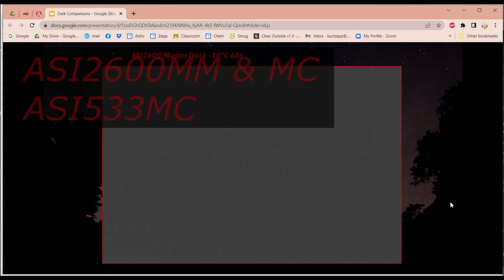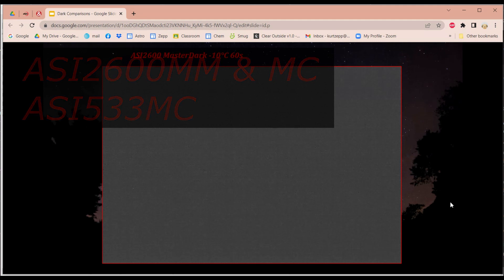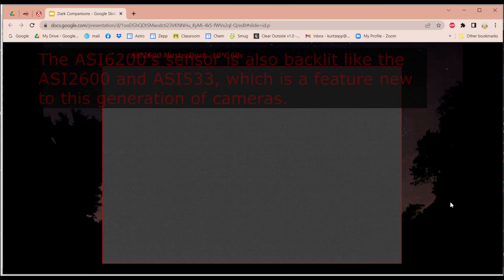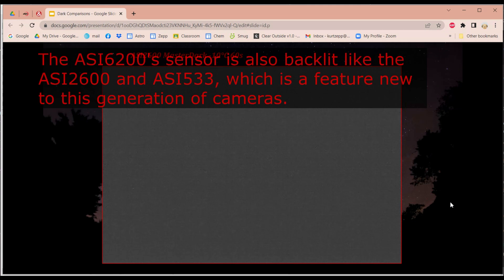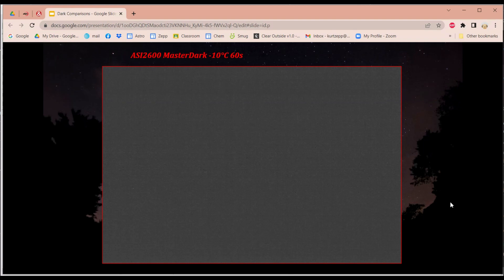So this camera, as well as the ASI 533, are advertised as not having any AmpGlo. I think the ASI 6200 is also advertised that way as well. So there you have it. Newer cameras are able to be produced without any AmpGlo.